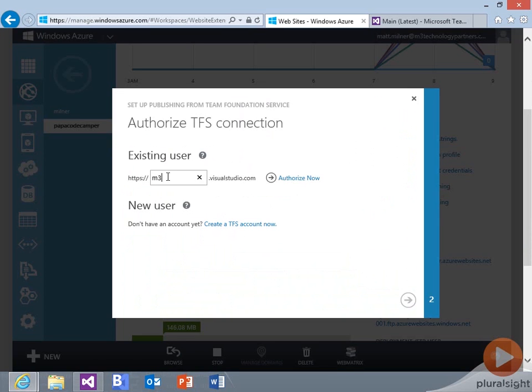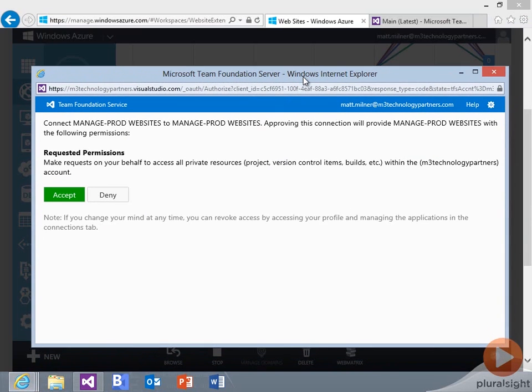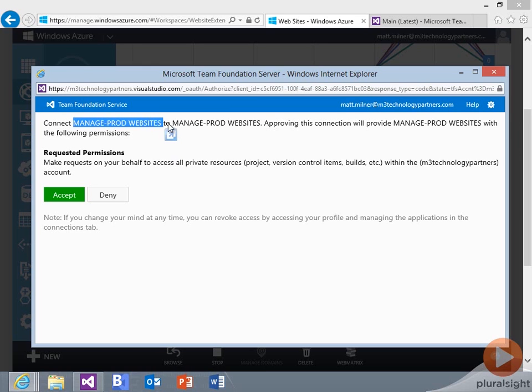If I go in here, put in my URL for my particular Visual Studio setup, it's going to allow me to do an authorization step. So we're going to go out. It wants to connect this website. And approving this is going to allow it to work on my Visual Studio.